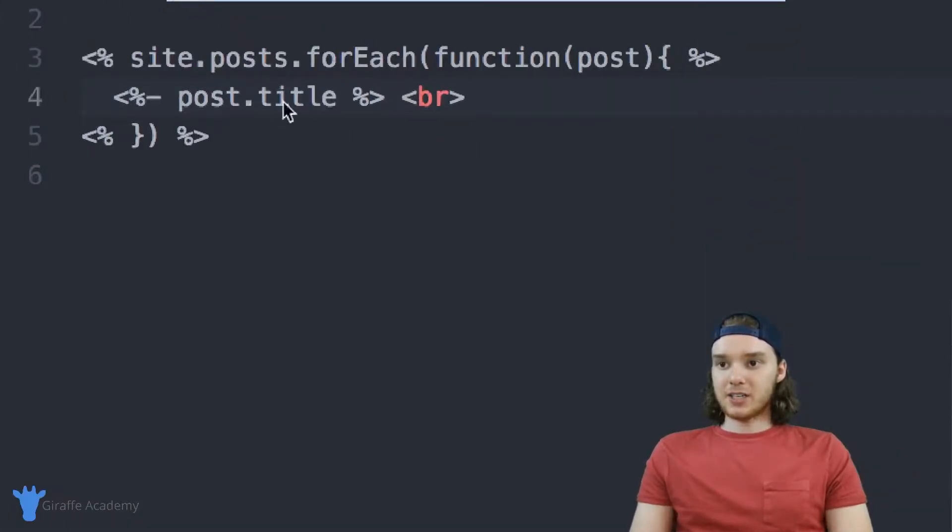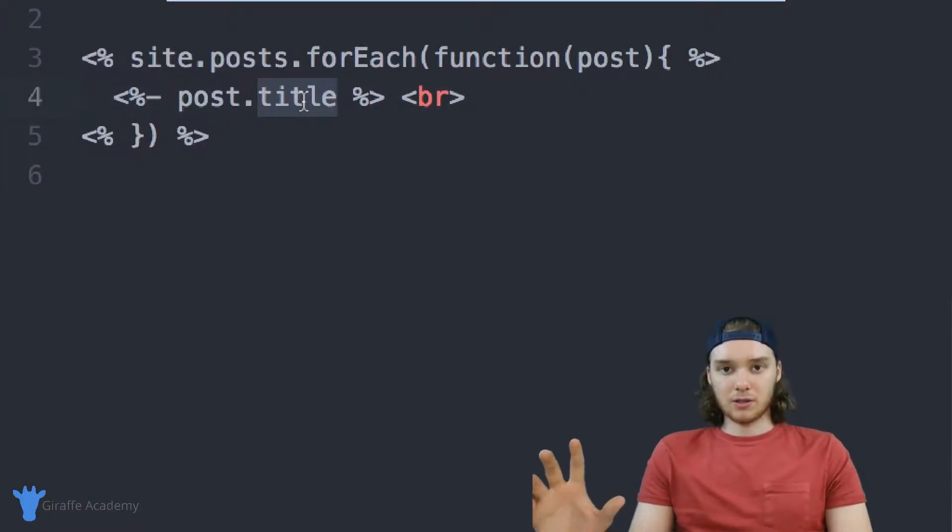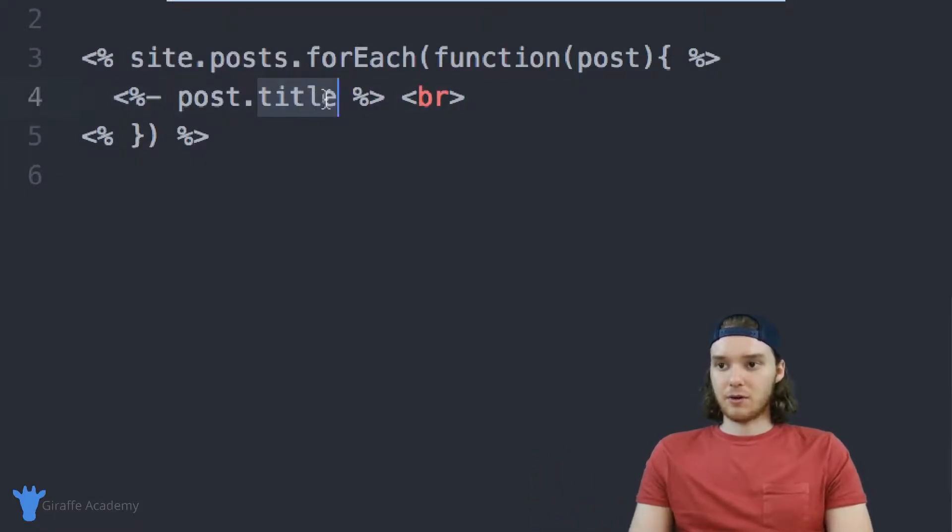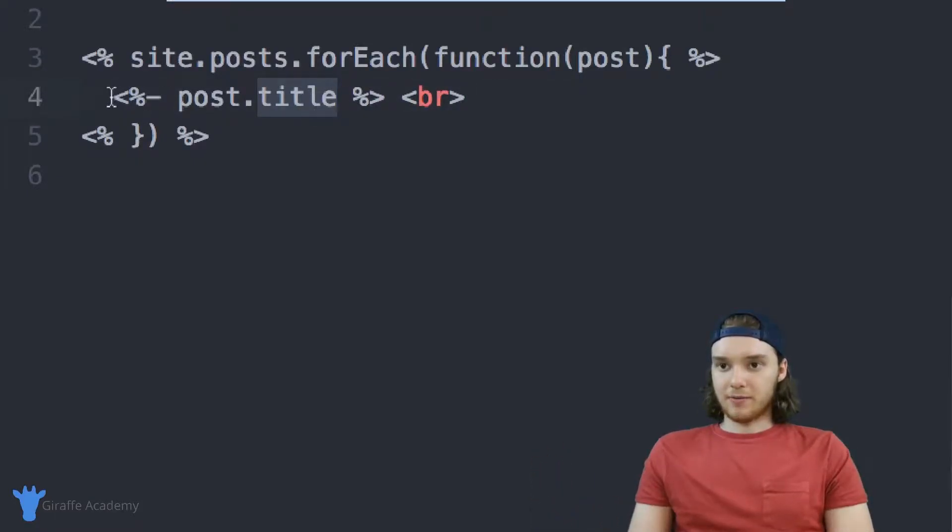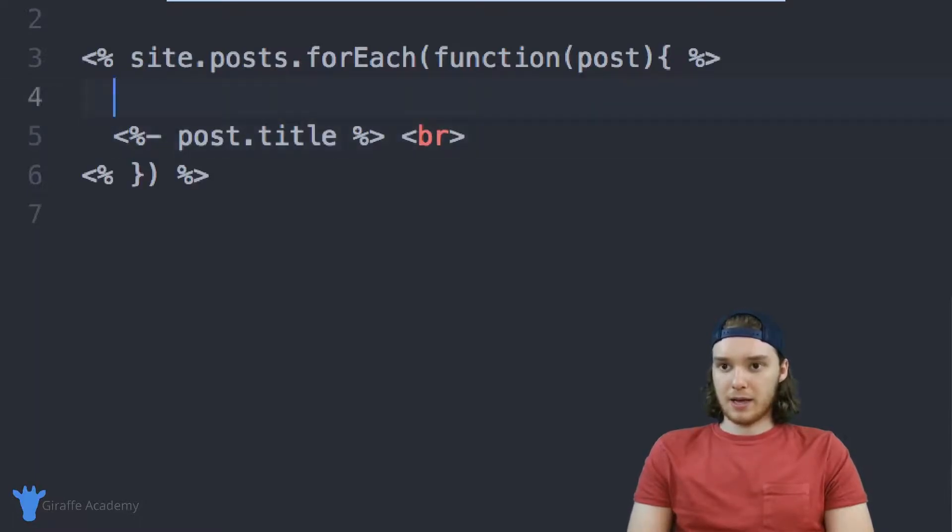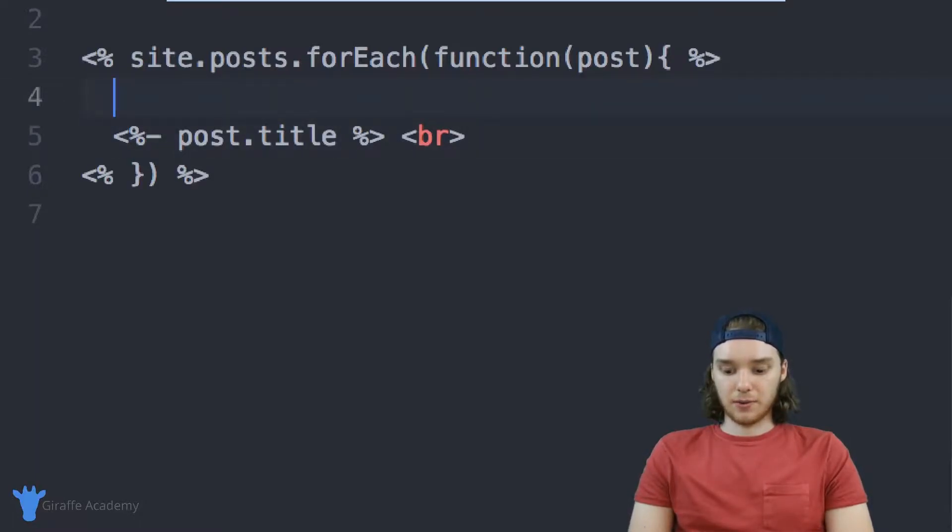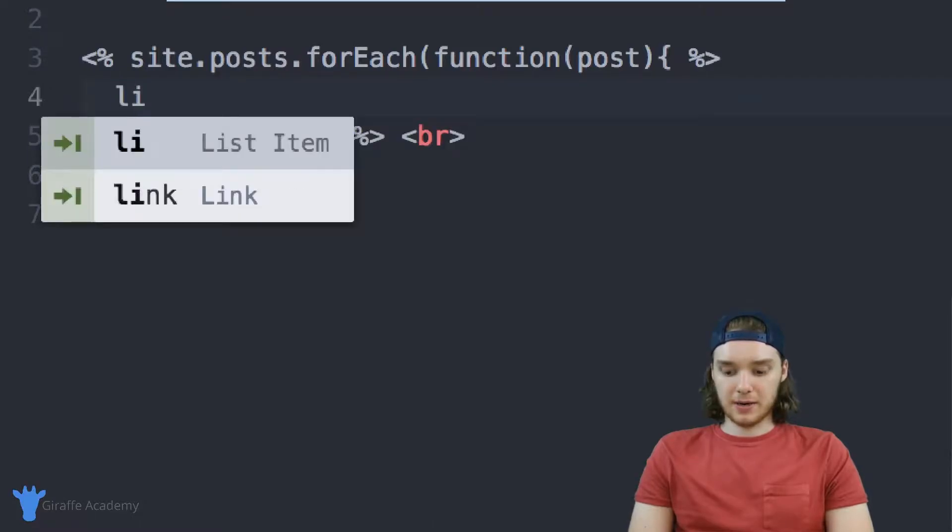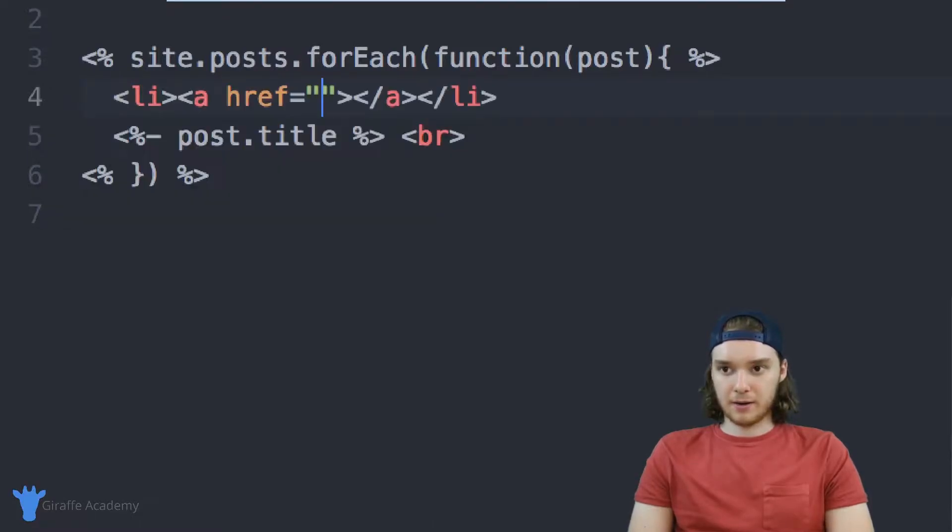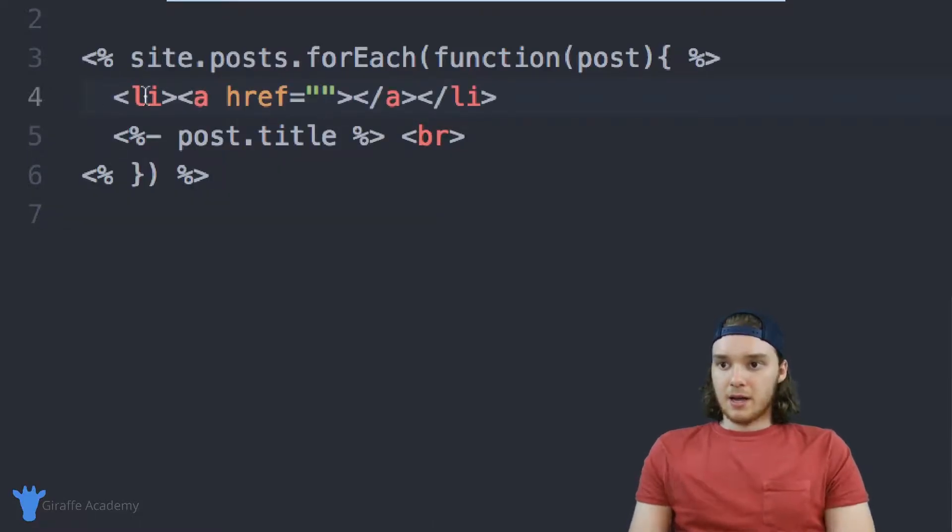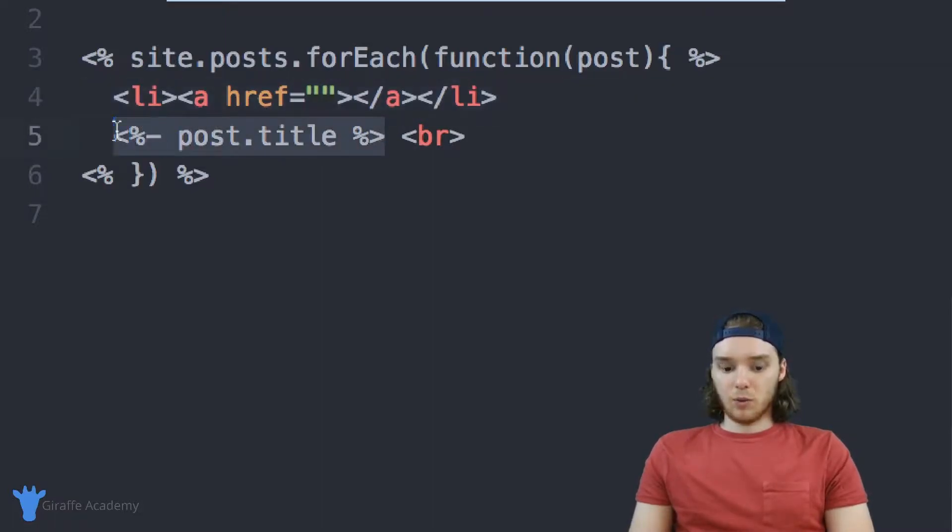In addition to just accessing the title, you can also get a little bit fancier here. I could create, for example, a navigation list. I can make a list item and a link inside of it.